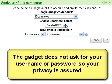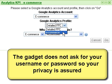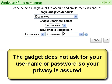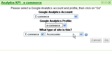Note that the gadget does not ask for your login information, nor can it read or access your password, so it is completely safe to use.